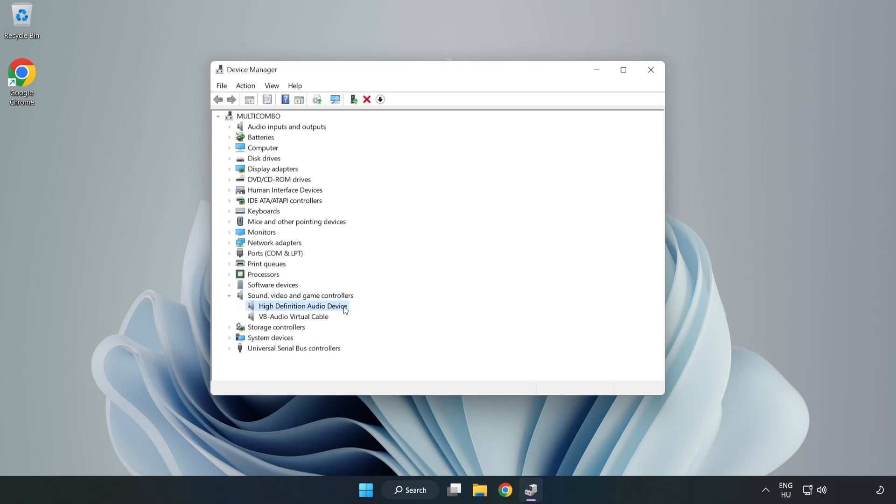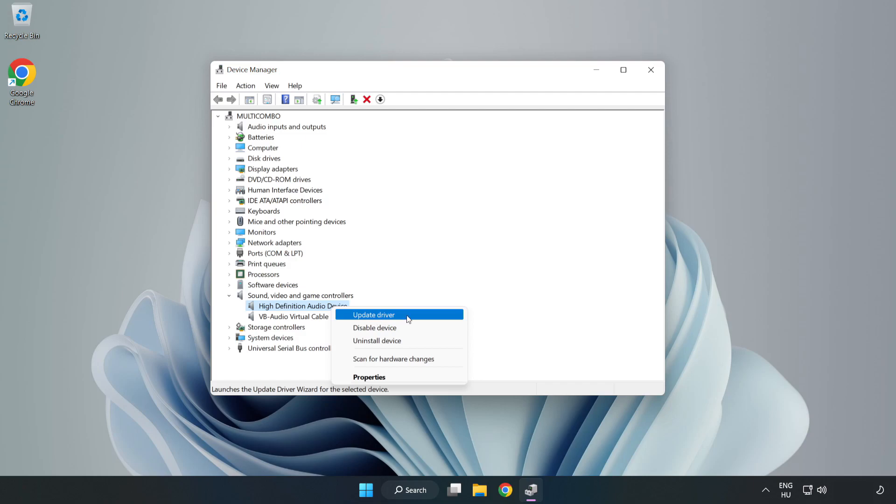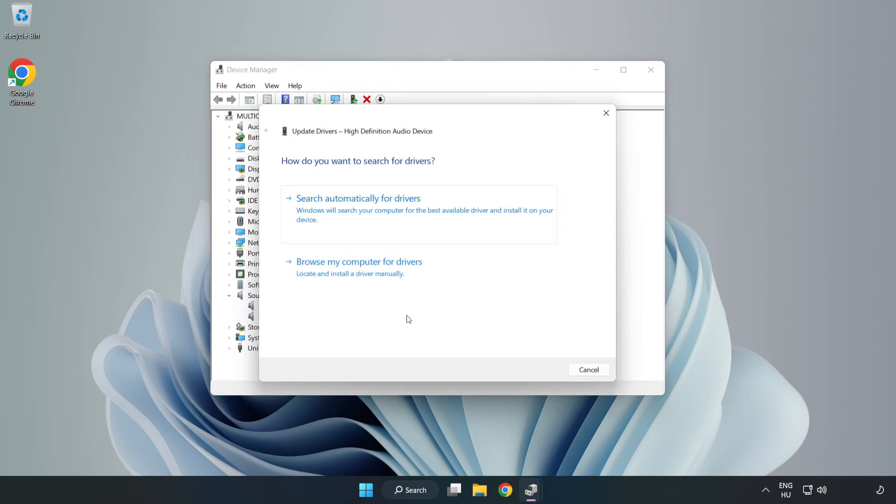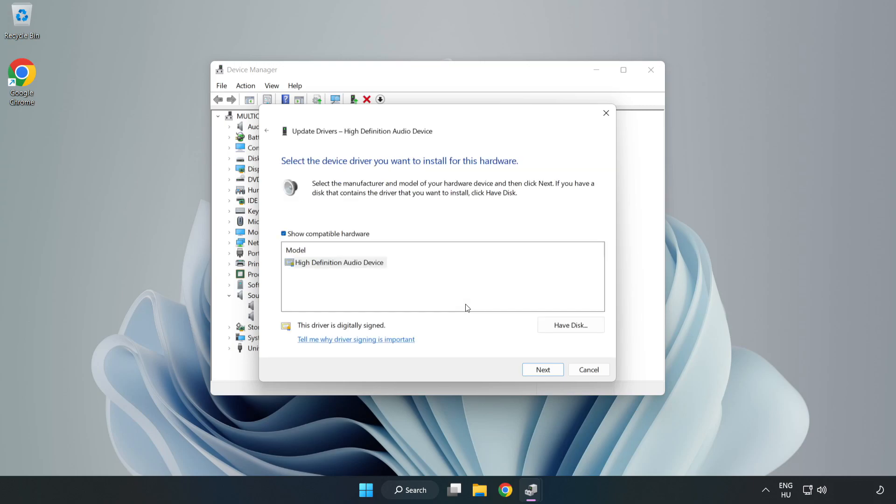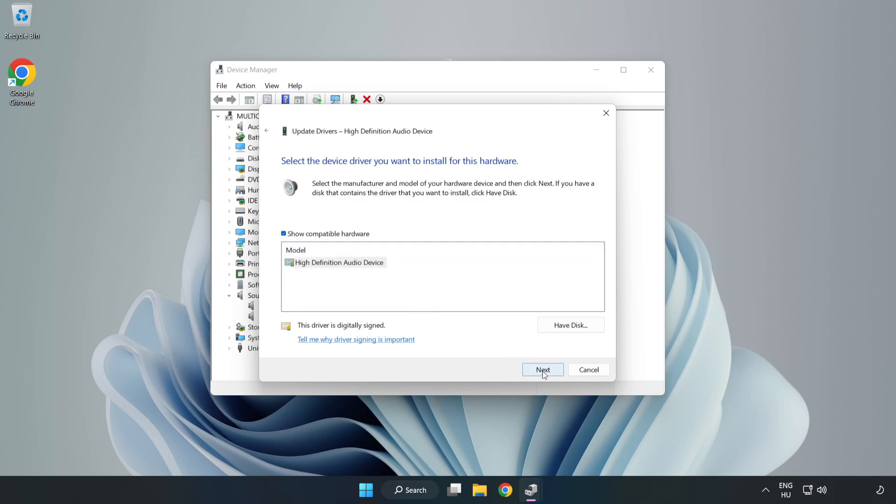Right-Click your used audio device and update driver. Click Browse My Computer for Drivers. Let me pick from a list of available drivers on my computer. Click your used audio device and click Next. Click Yes.